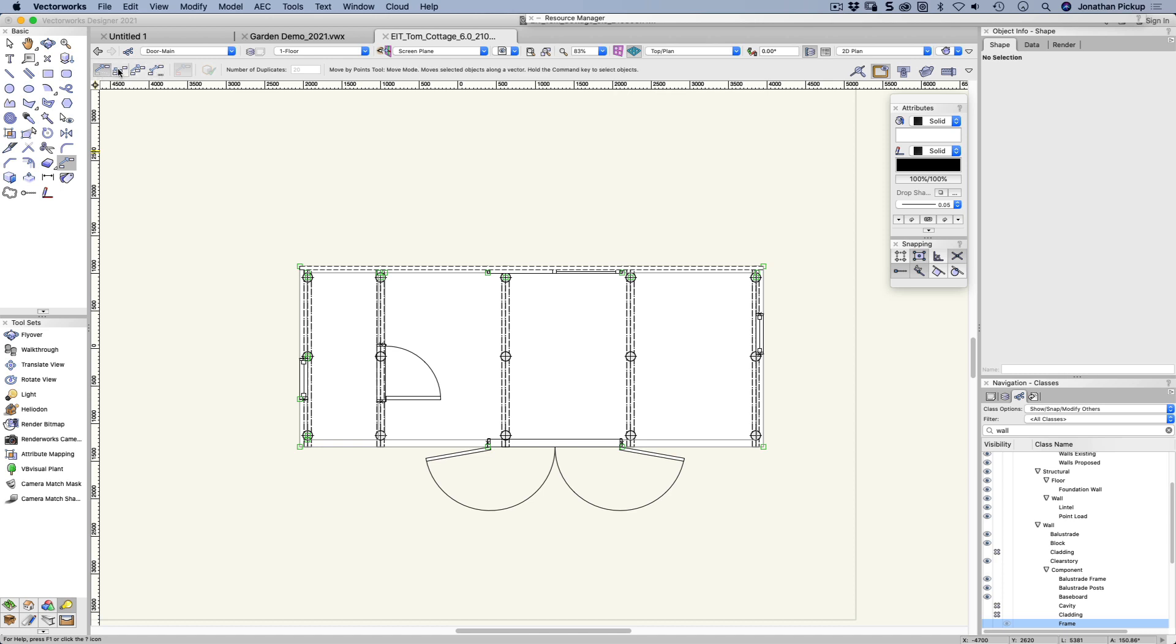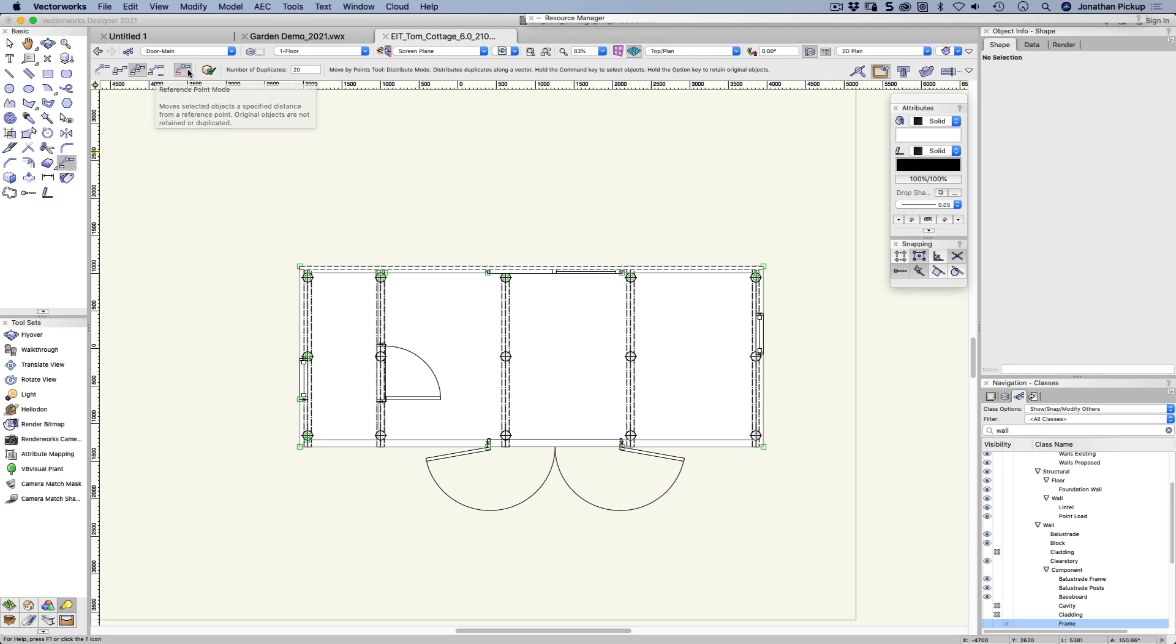This is for moving objects. This is for duplicating. This one will duplicate but allows you to automatically distribute the objects, and this one allows you to move stuff reference to something. This one's for retaining the original objects, and this one will keep the original object selected.